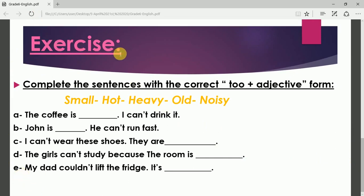The exercise is: complete the sentences with the correct 'too' plus adjective. You have to fill the gaps with 'too' plus the correct adjective chosen from the word bank. I've made this easier for you by providing the adjectives: small, hot, heavy, old, and noisy. Fill the gaps with these adjectives — and of course, you have to add 'too.'